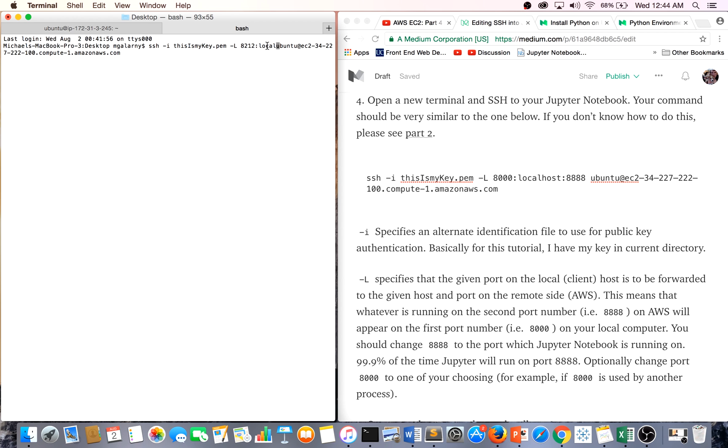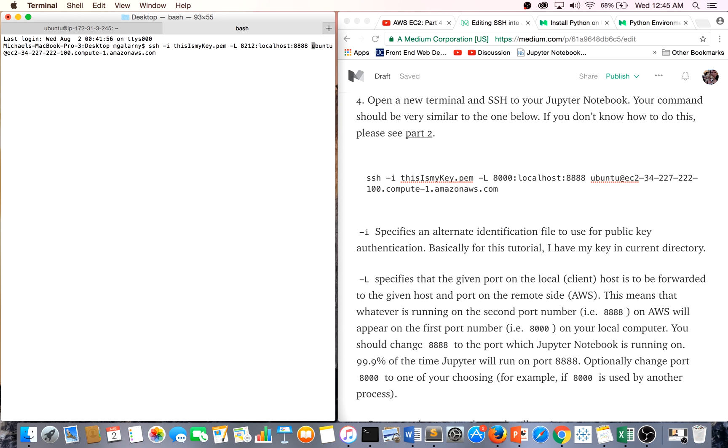This 8212, this is just a local client host. And on the other side, this 8888 is the port we launched our Jupyter Notebook on, on AWS. And the rest of this is just our username and our public DNS.